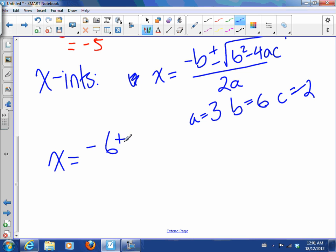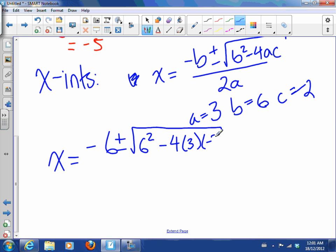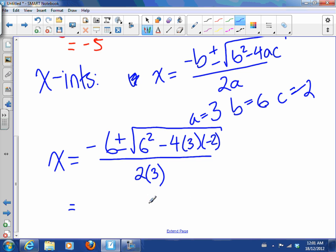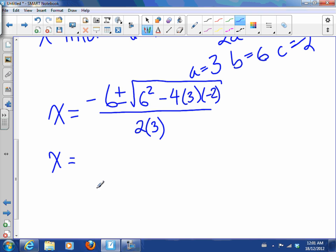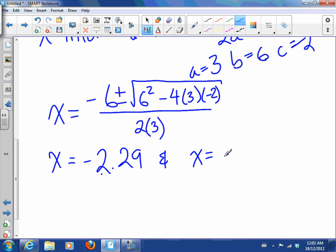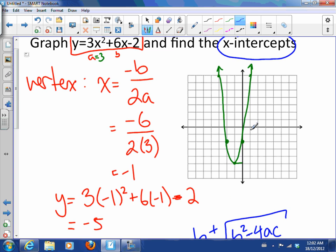So we get negative b plus or minus the square root of b squared minus 4ac, all over 2a, with those values substituted in. Simplifying and solving — I'm going to let you do that — and you should come up with x equals negative 2.29 and x equals 0.29. These are the x-intercepts, and looking back at the graph, 0.29 and negative 2.29 both look right.